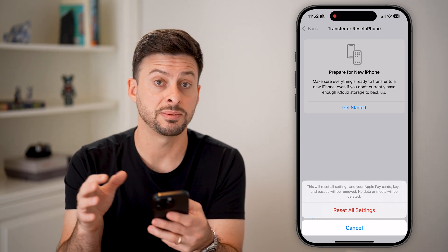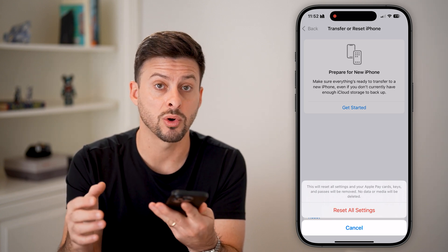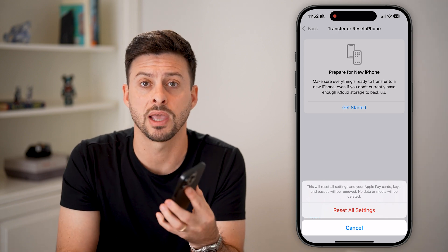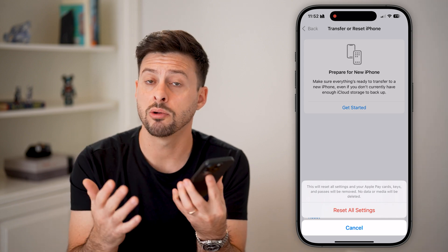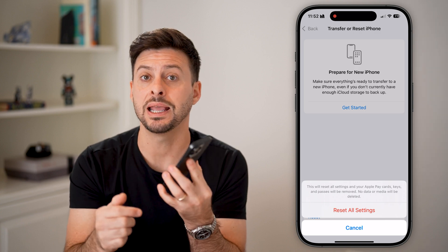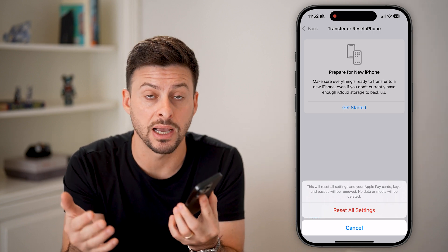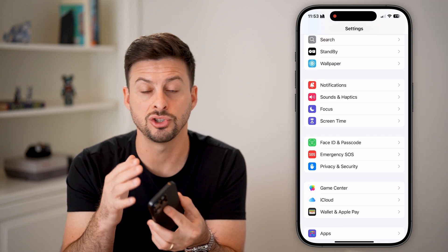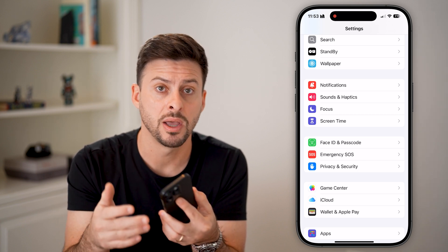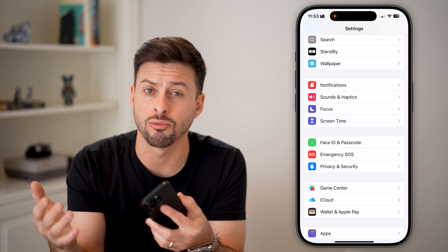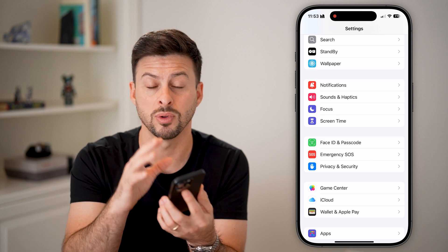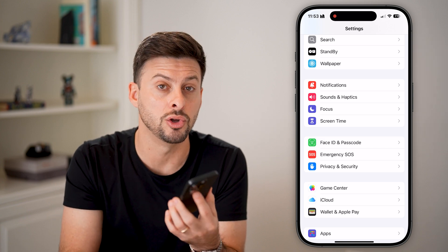If you've gone through all these steps and it's still not working, there might be a hardware issue with the TrueDepth camera. In that case, I would recommend taking it into an Apple Store. They'll plug it in and run diagnostics to check that specific camera, and they may either replace the camera or replace your iPhone with a new one.